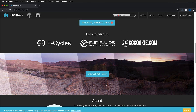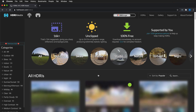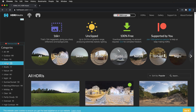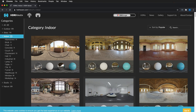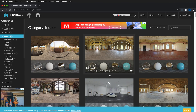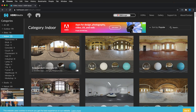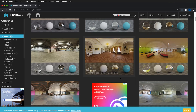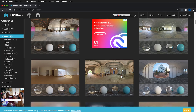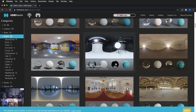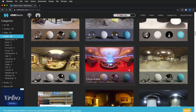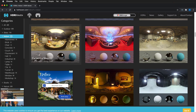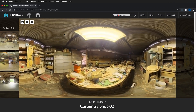Go to Browse 200 Plus HDRIs and filter for Interior. You'll find nice interior spaces. Scroll down to one that you think would be appropriate for your object. Here we have a carpentry shop, so I'm going to click on that.